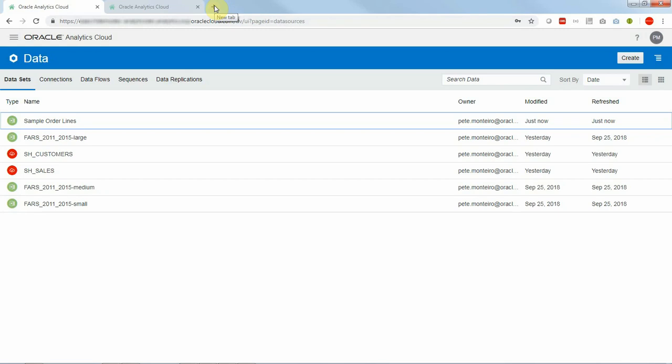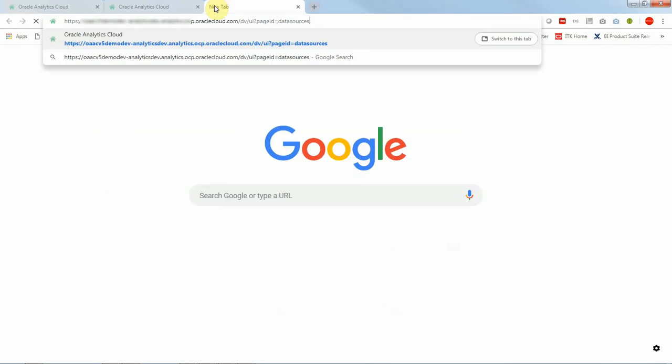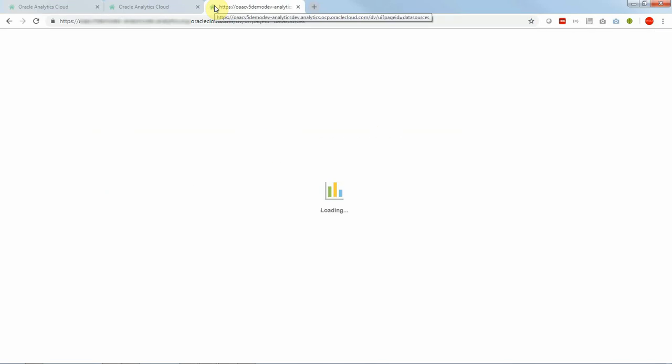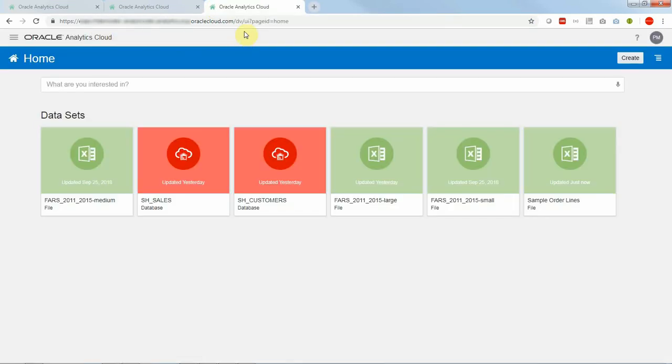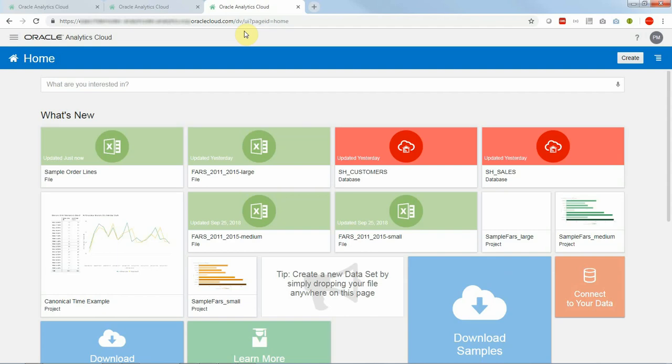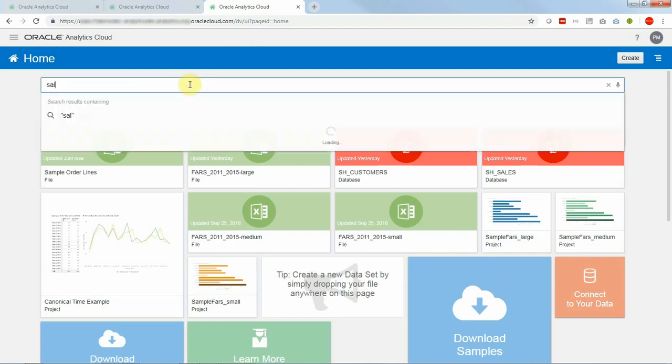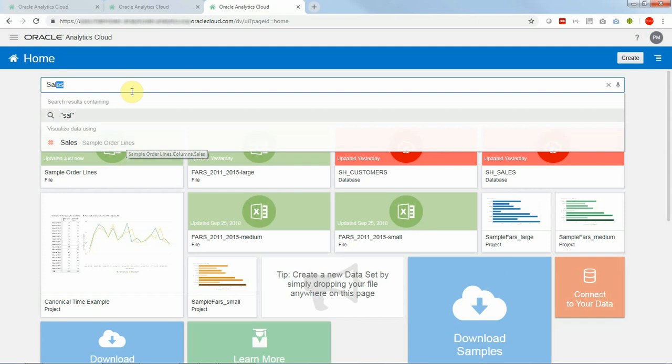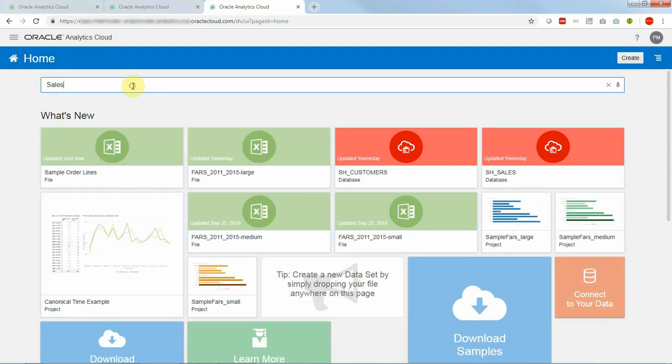So let me open another browser tab, go to the home page, use the Ask interface and query. Here we can see that it recognizes sales as a column in that data set.